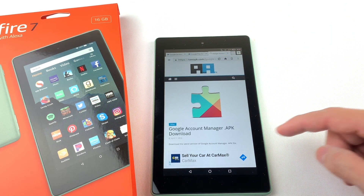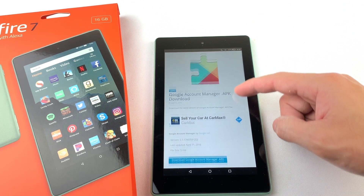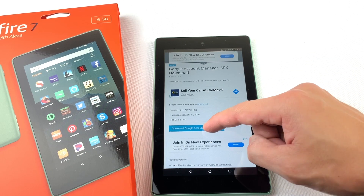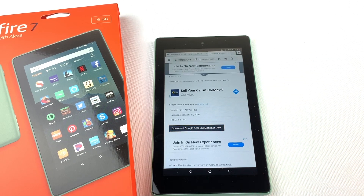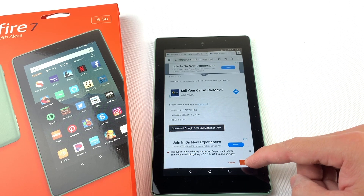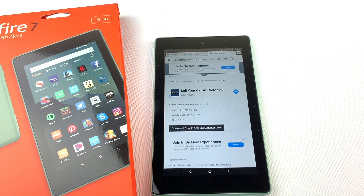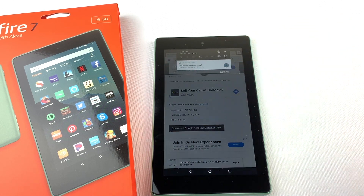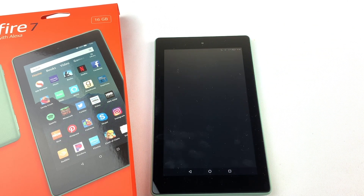Next we will need to install Google Account Manager. Download the file and press OK. Open the file and install it.